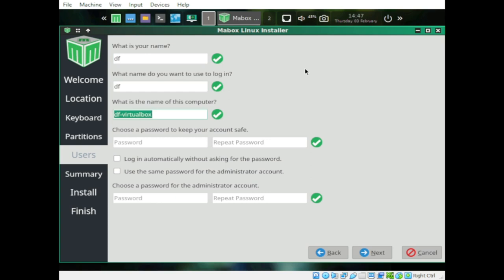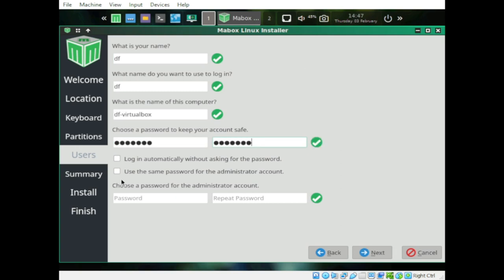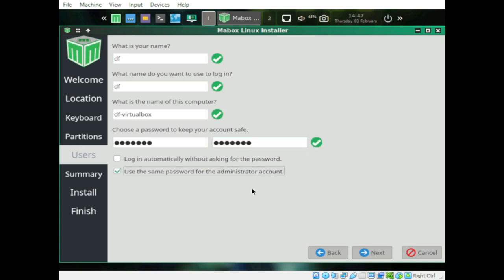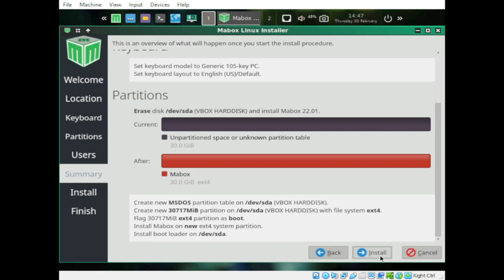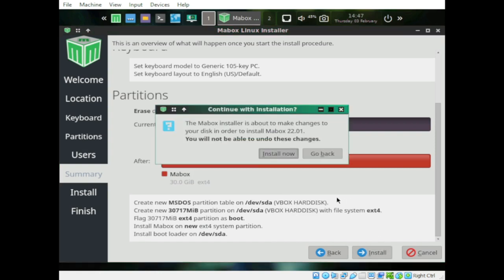Select Erase Disk, no need to encrypt. Then enter your full name and password, use the same password for the administrator account, and click Next. Once everything is set, click Install. Mabox is about to make changes to your disk in order to install Mabox 22.01 — these changes cannot be undone.